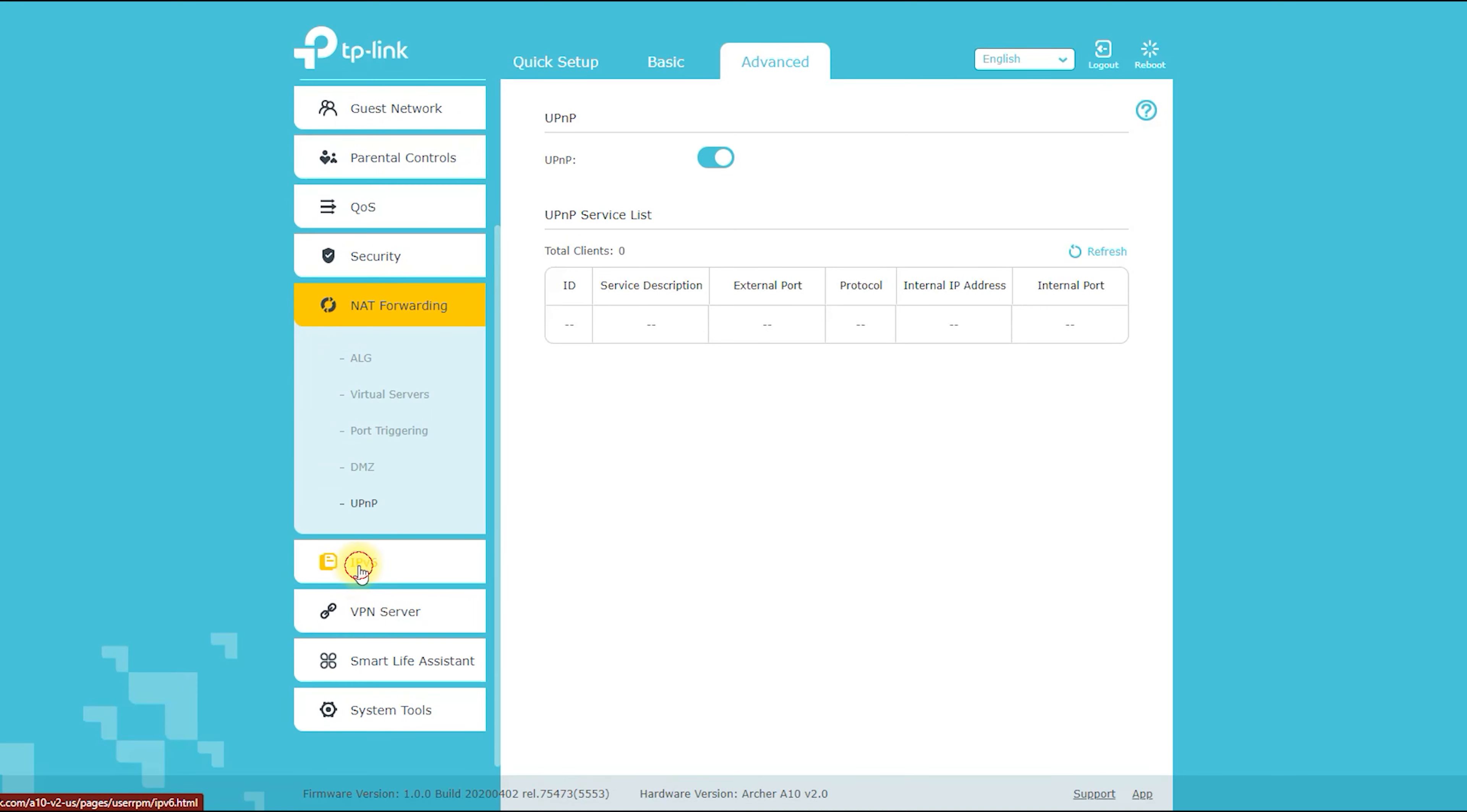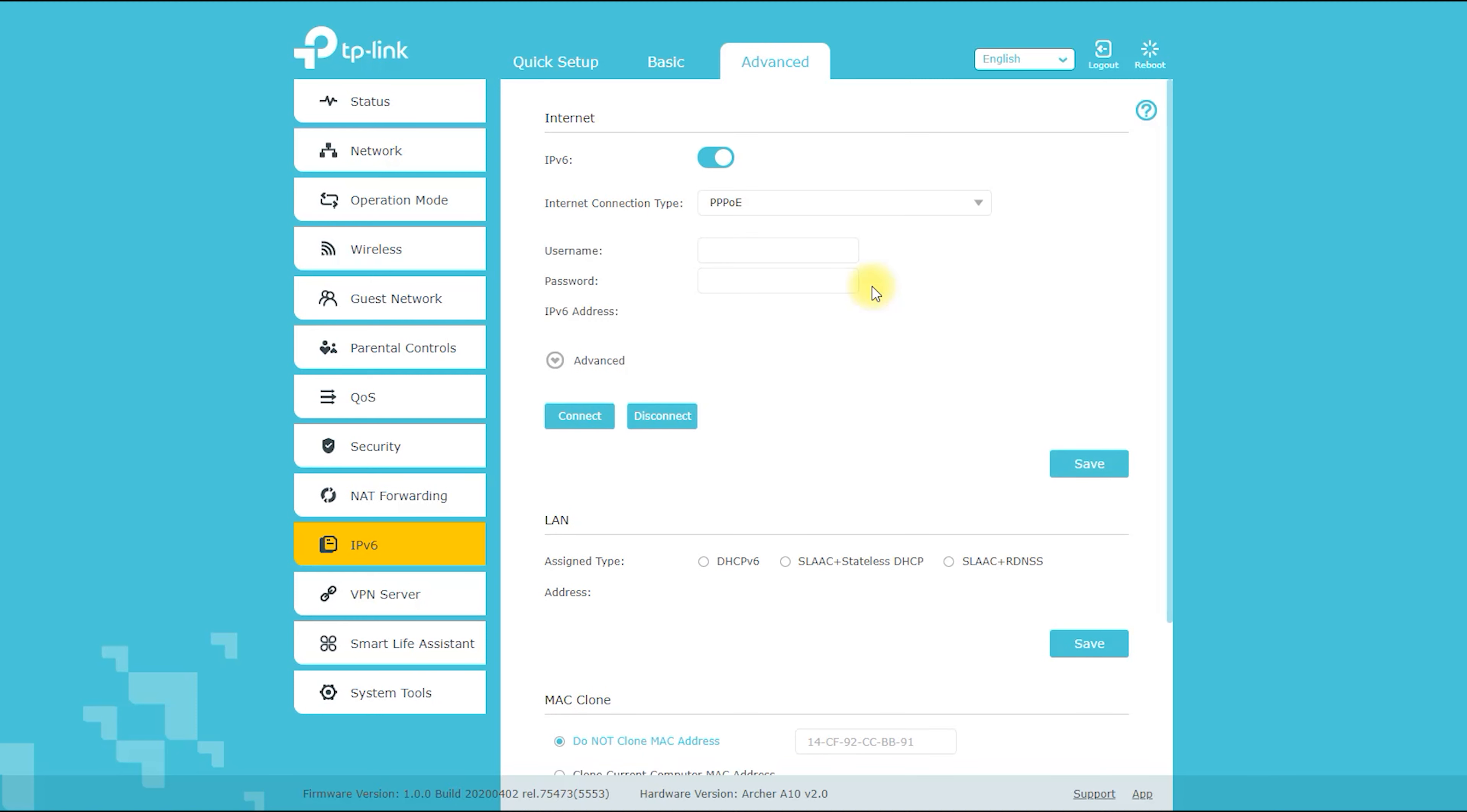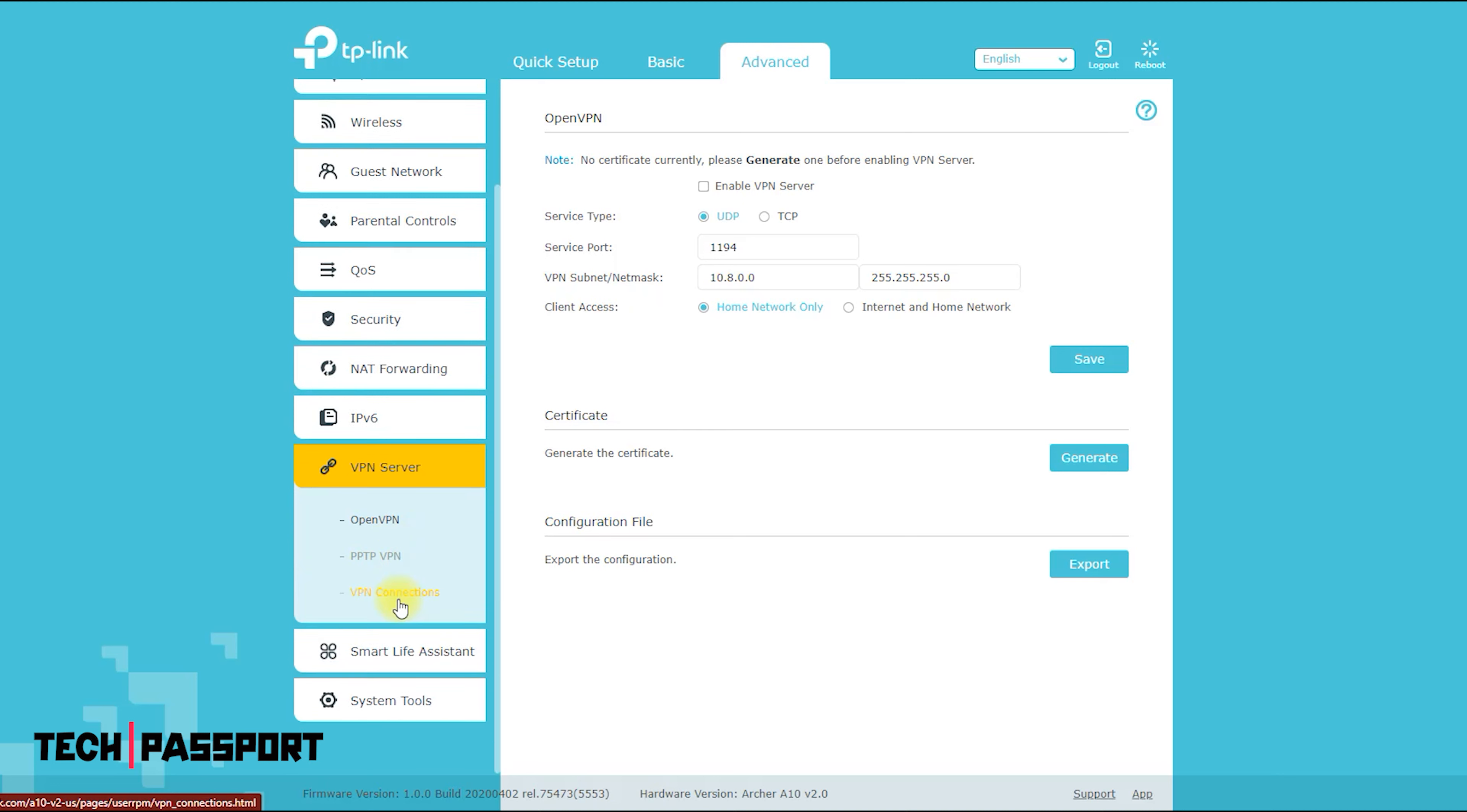If your internet provider has provided you with IPv6 connection, then you need to enable IPv6 from this option. Finally, the Archer A10 is compatible with IPv6, which is the next-generation version of the internet protocol. IPv6 provides a larger address space and improved security compared to IPv4, and is becoming increasingly important as more and more devices come online.